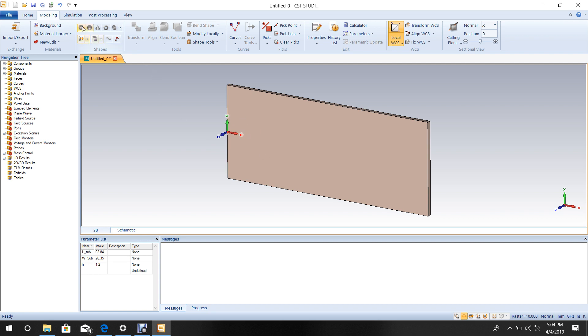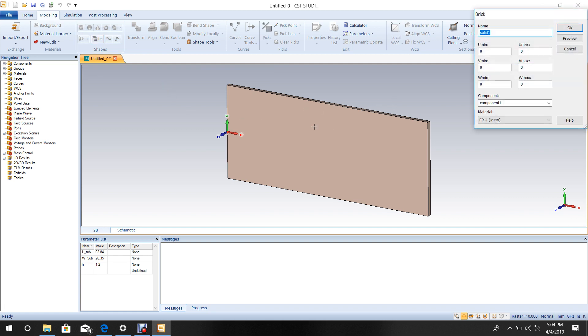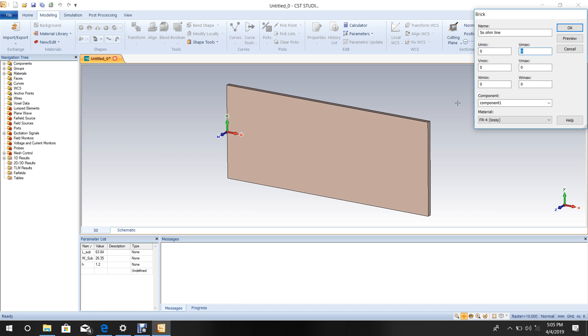Go to Brick again, then press Escape. This will be the 50 ohm line. U is the length of the 50 ohm line, which is 10 mm.